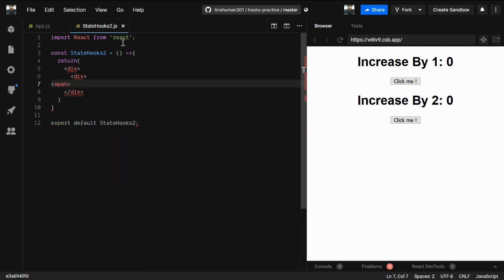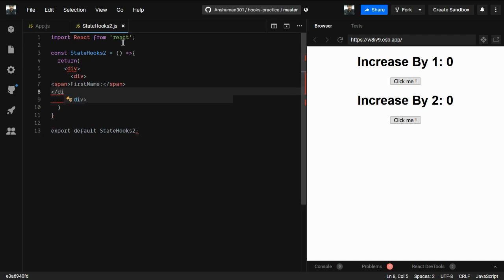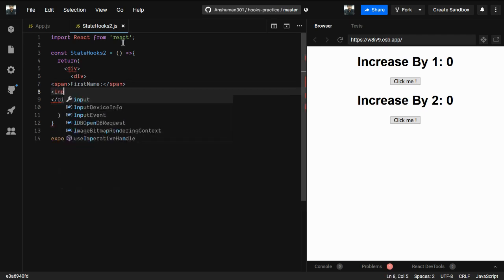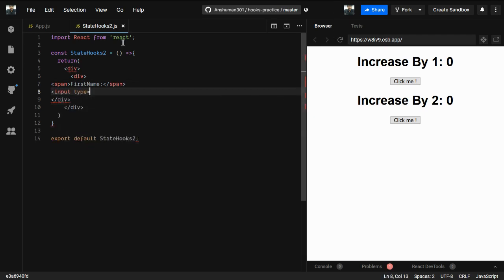Inside the div we need some input tags. First we add another div with a span giving 'First Name', a closing div, and then an input tag with type text. We'll give it a name attribute of 'fname' so we can use it as a key when handling state.